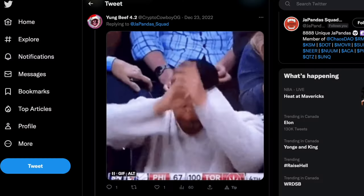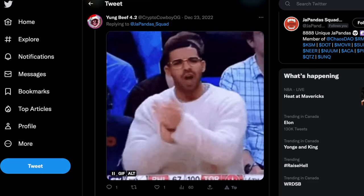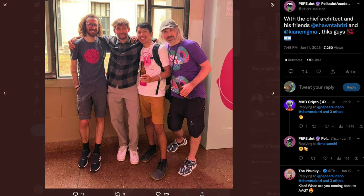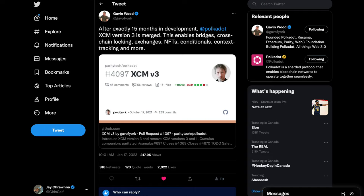Have you heard that Polkadot's getting a massive upgrade again? Gavin Wood taking a break from teaching a cohort of highly trained substrate devs to announce that XCM v3 is finally ready.